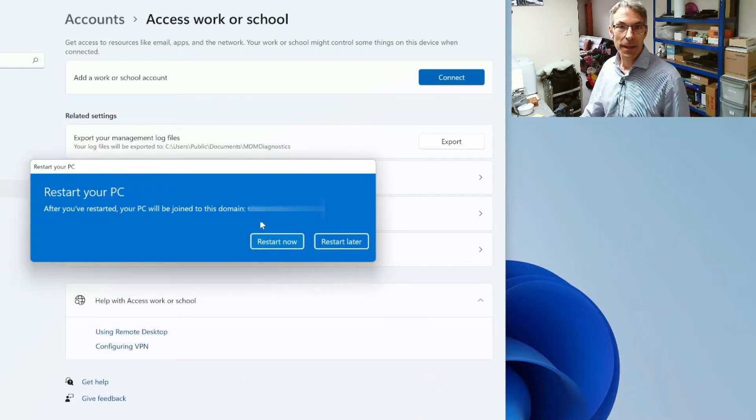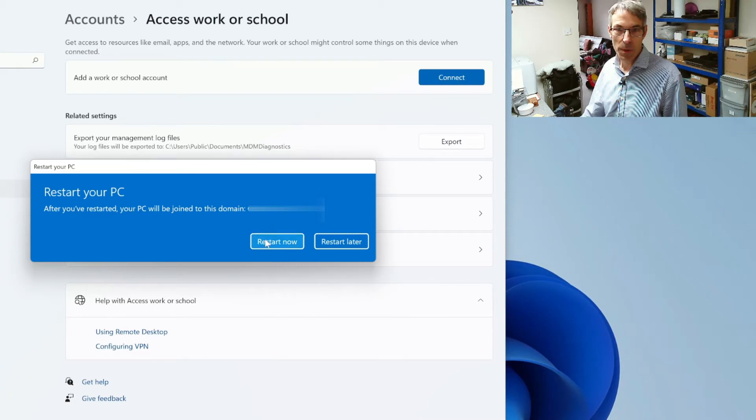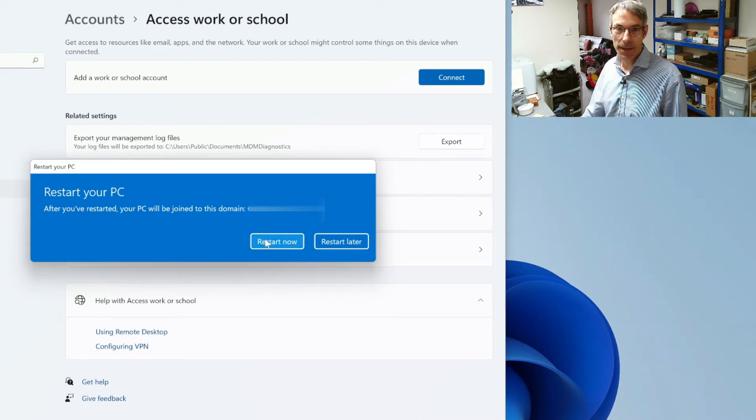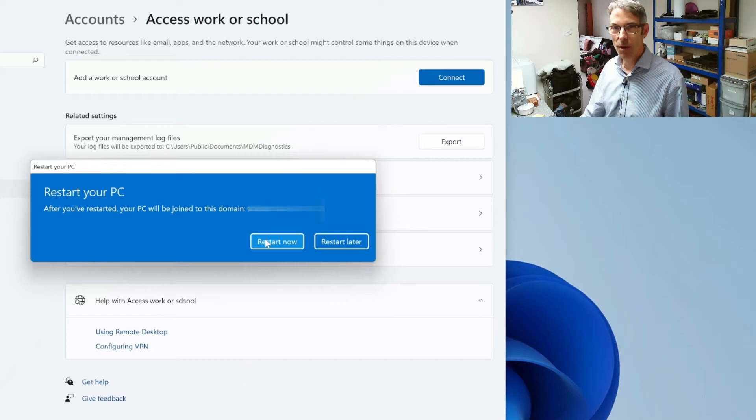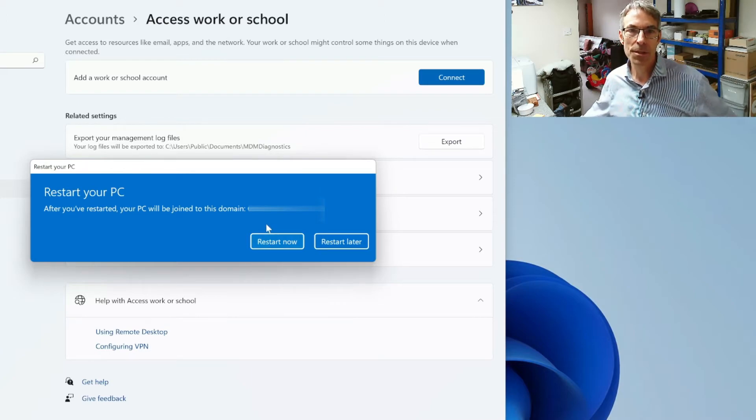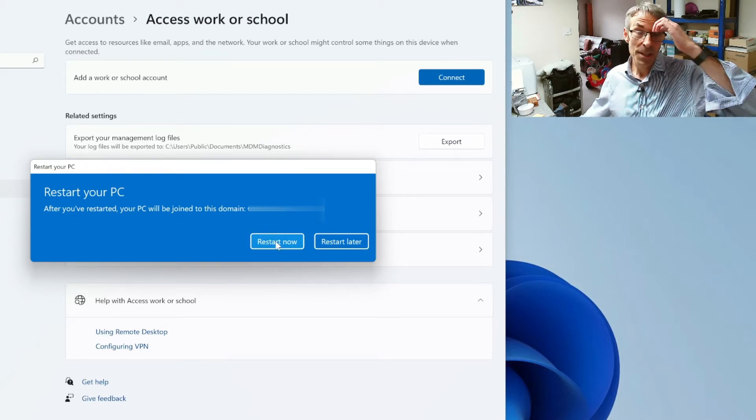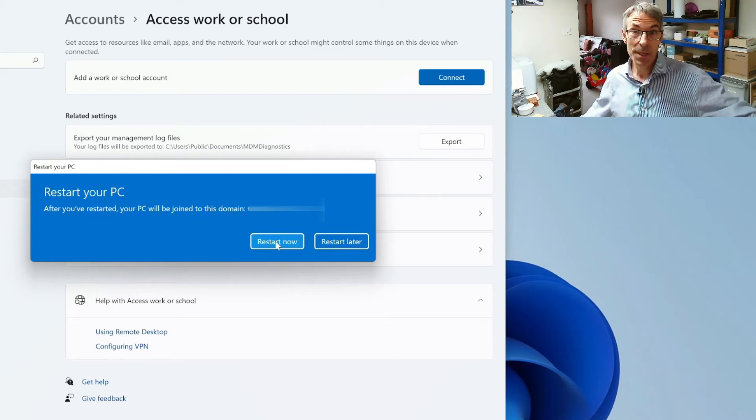And it now wants us to restart the PC which we don't necessarily need to do that. Well let's restart the PC anyway.